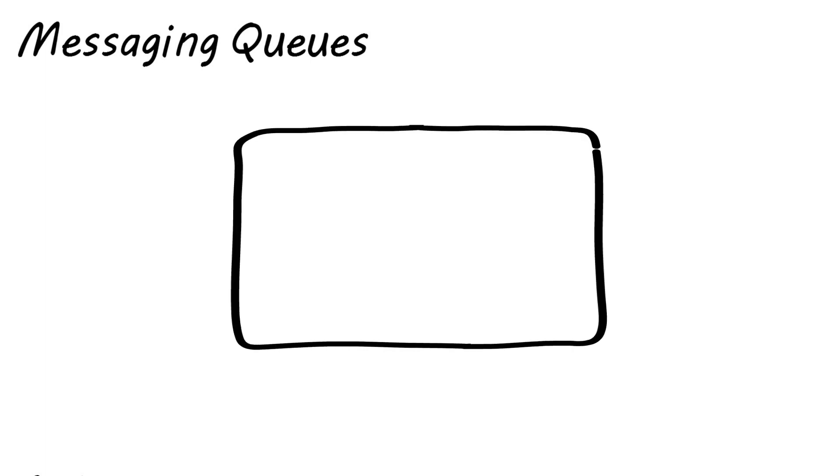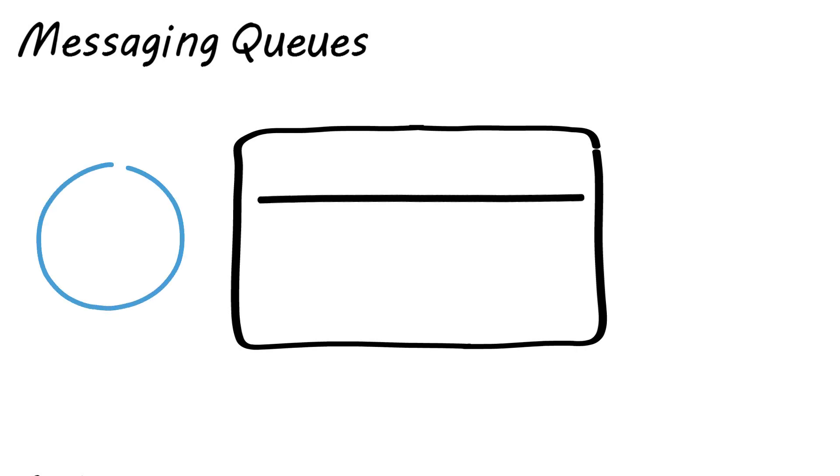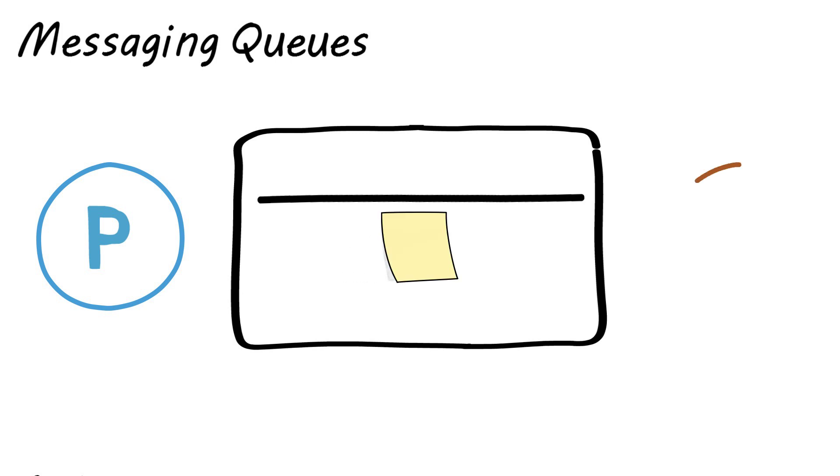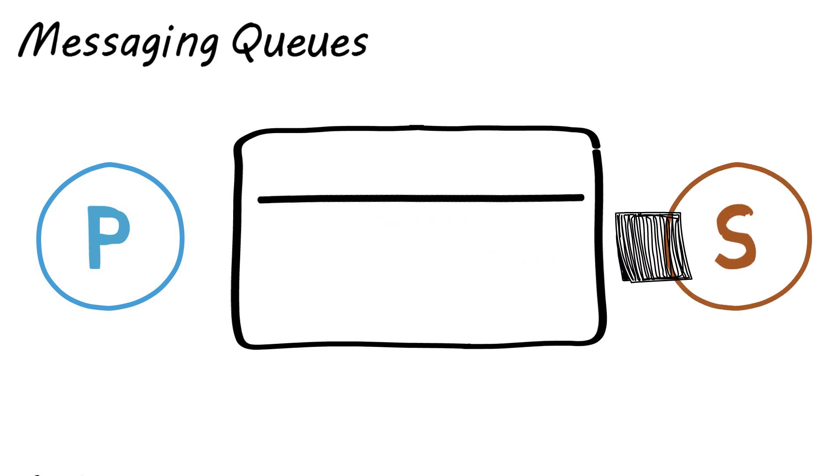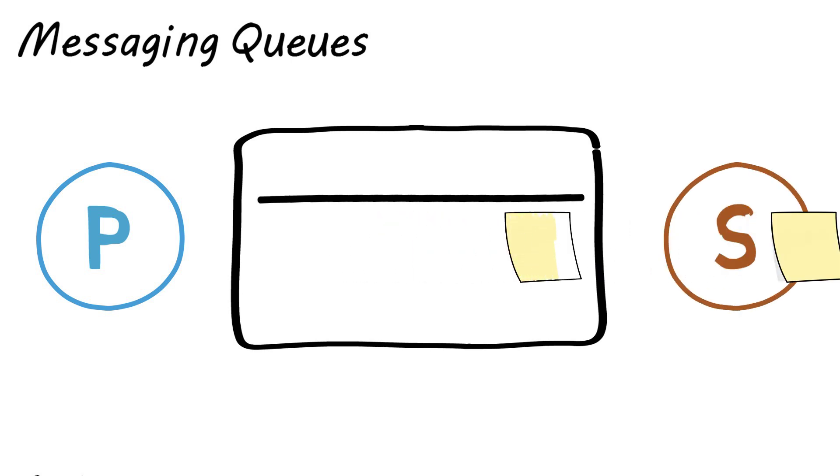So what exactly is a messaging queue? A queue is just a line of things waiting to be processed, and a message is the data the publisher puts onto the queue and the subscriber takes off the queue. So a messaging queue is just a sequential line of data blocks waiting to be sent between applications.